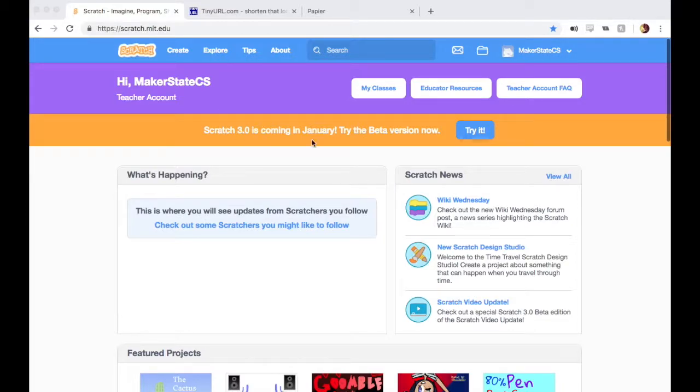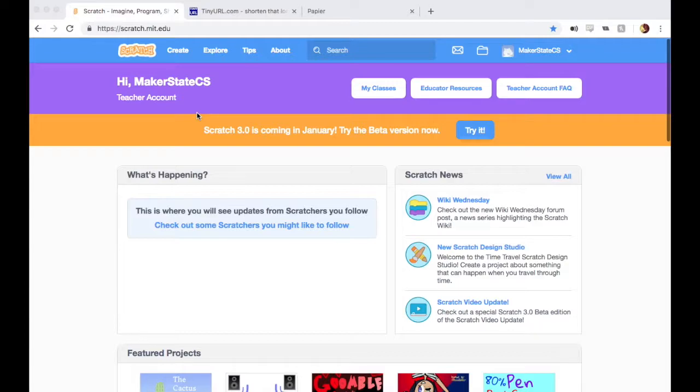This is a feature only for Scratch Teacher Accounts. If you don't have a Scratch Teacher Account and you are teaching students, you should request one by going to scratch.mit.edu/educators. You can follow some steps there to get a teacher account.